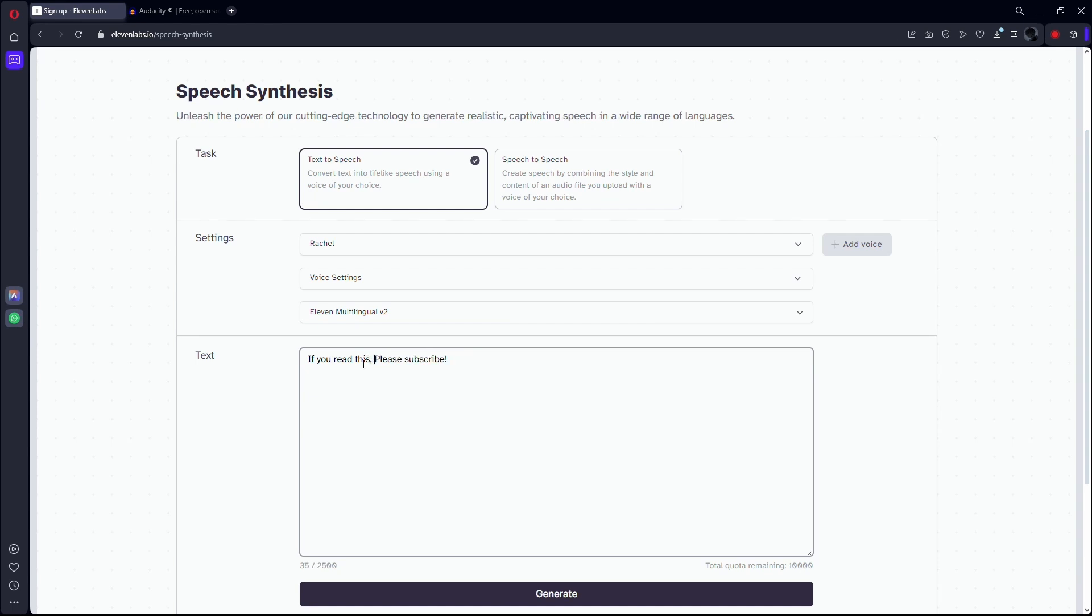Try capitalizing some words and add exclamation marks. What this will do is make the voiceover sound more energetic, and that means that the voiceover will also be faster.